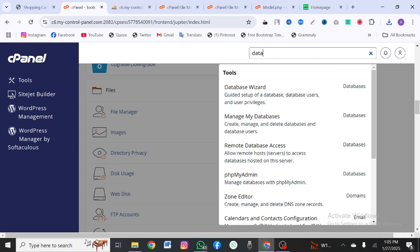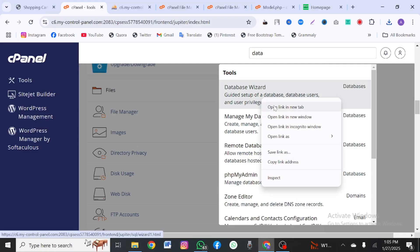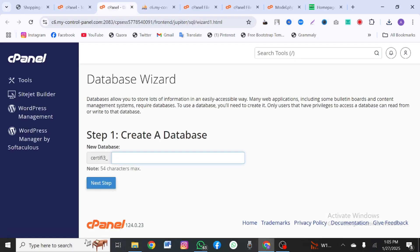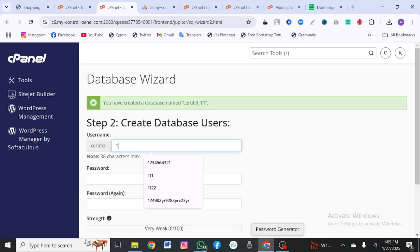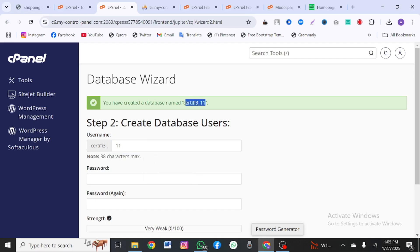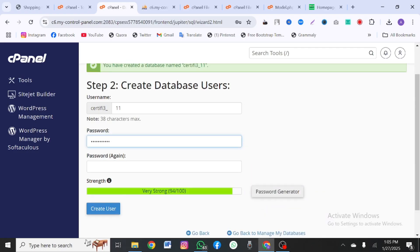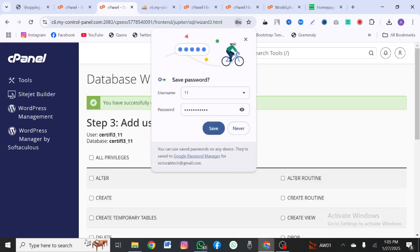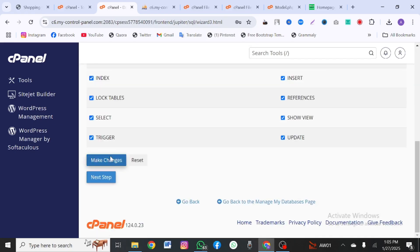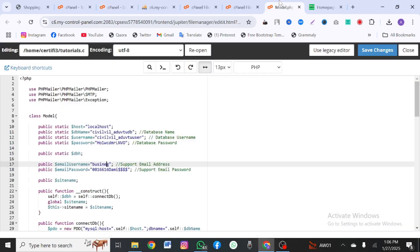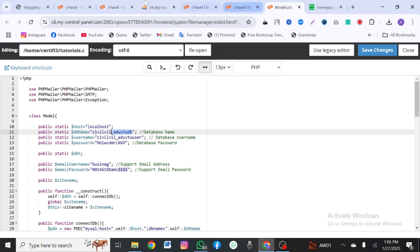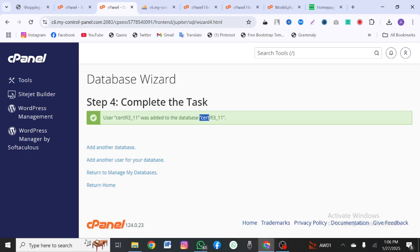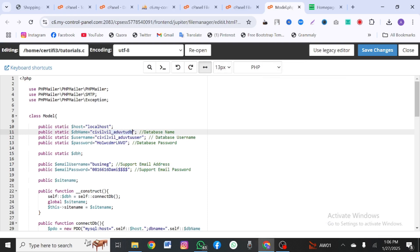In cPanel, search for 'Database Wizard', open it, and name your database whatever you want. Click next, type in a username — no restrictions except you cannot use a full stop. Copy the generated password, paste it in both password fields, and click 'Create User'. Give it all privileges and save changes. Now remember: note down the database name, username, and password to replace them in your model.php file.